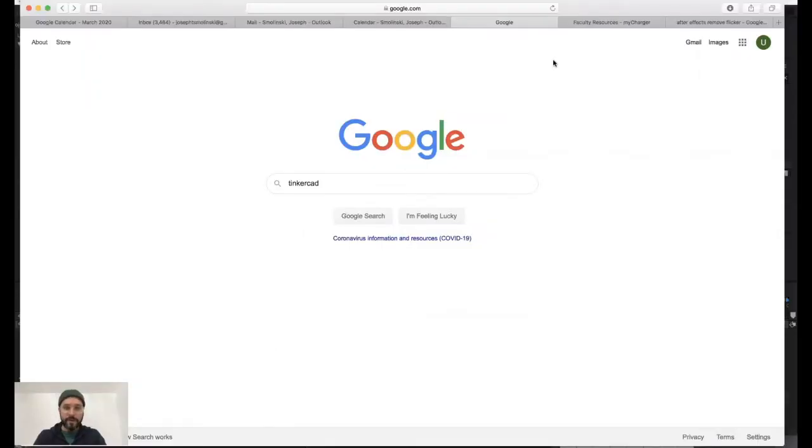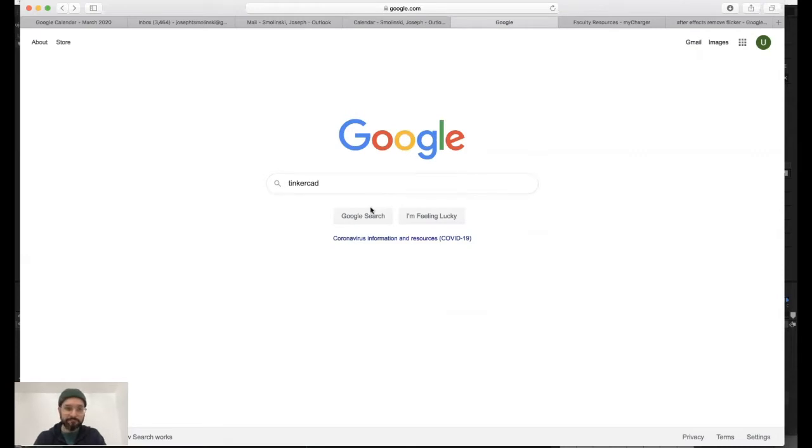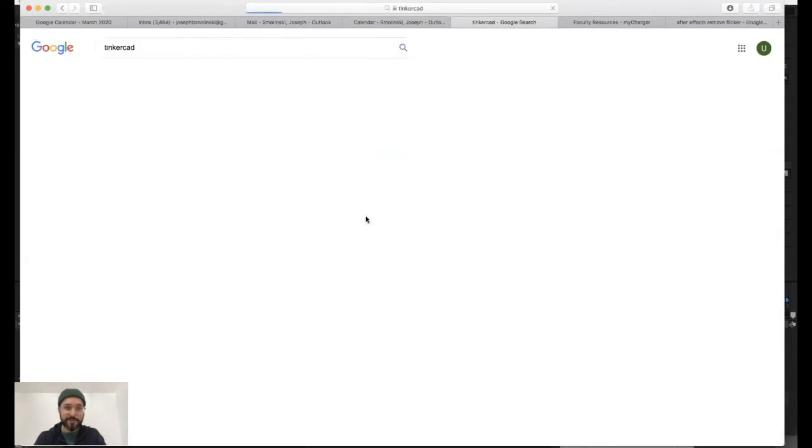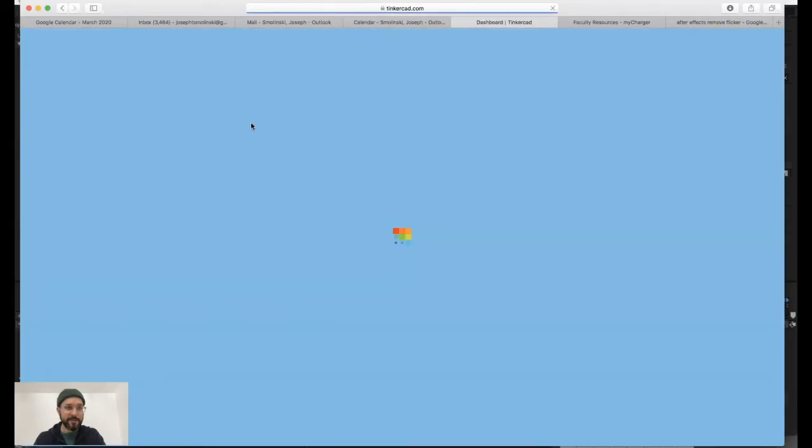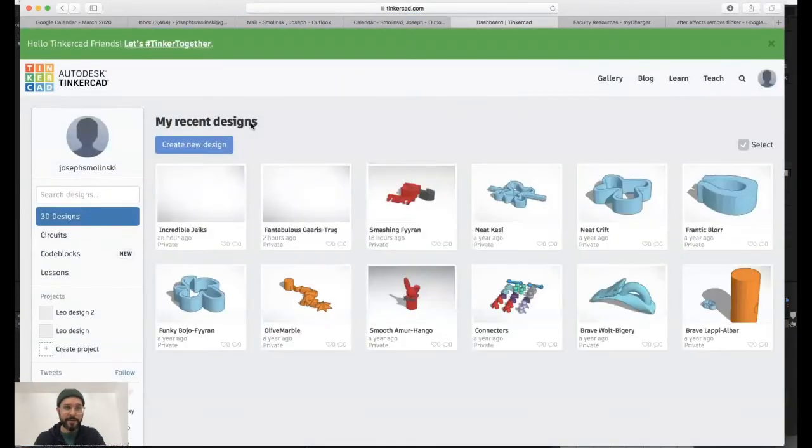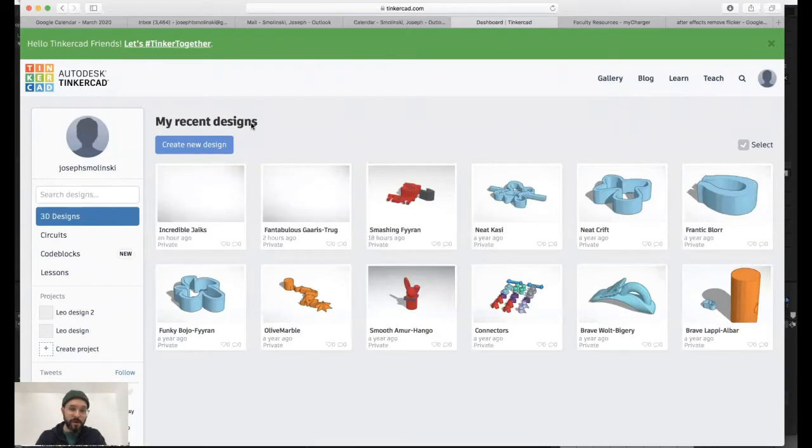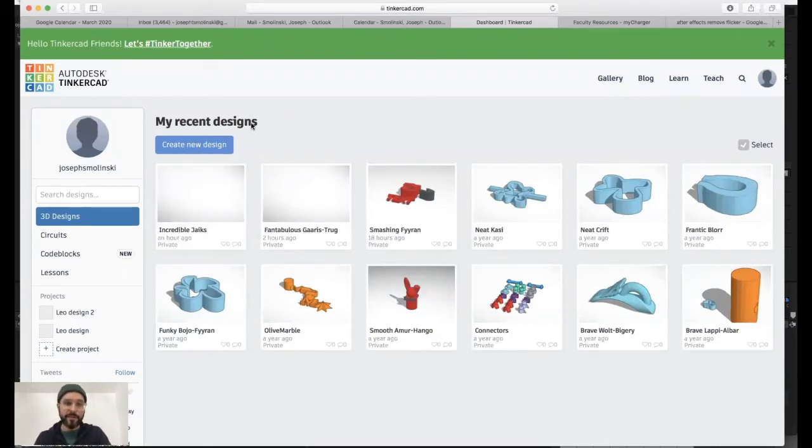Hey everybody, so this is how you access Tinkercad. Go ahead and just go to google.com, type in Tinkercad search and locate Tinkercad.com. When you start you'll need to create an account, so you simply just need an email address and create a password. Once you get to this menu you can simply create a new design.